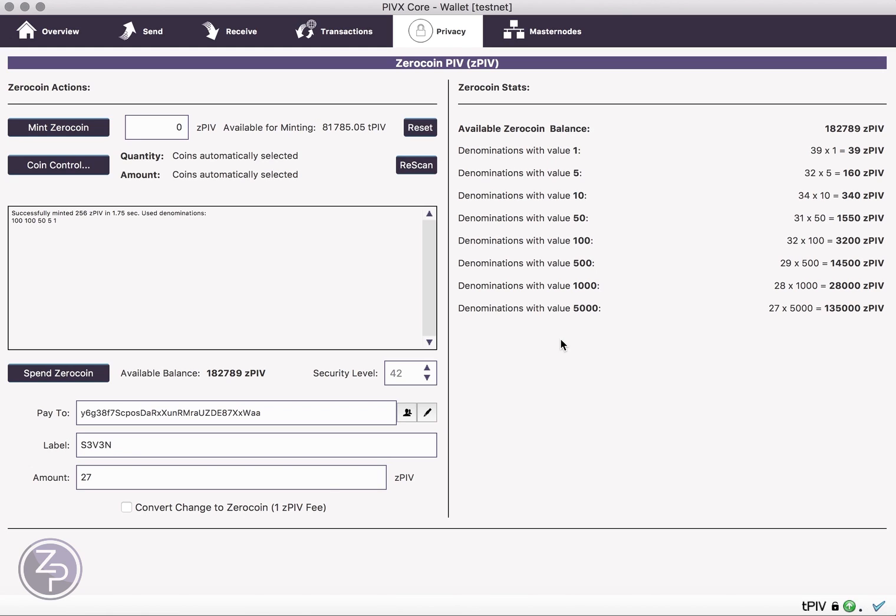So in comparison with some other coins like Zcoin, if you actually wanted to send 27, you have to do it as 5 separate transactions. So this is really nice because it allows you to combine the amounts. So that's very convenient.